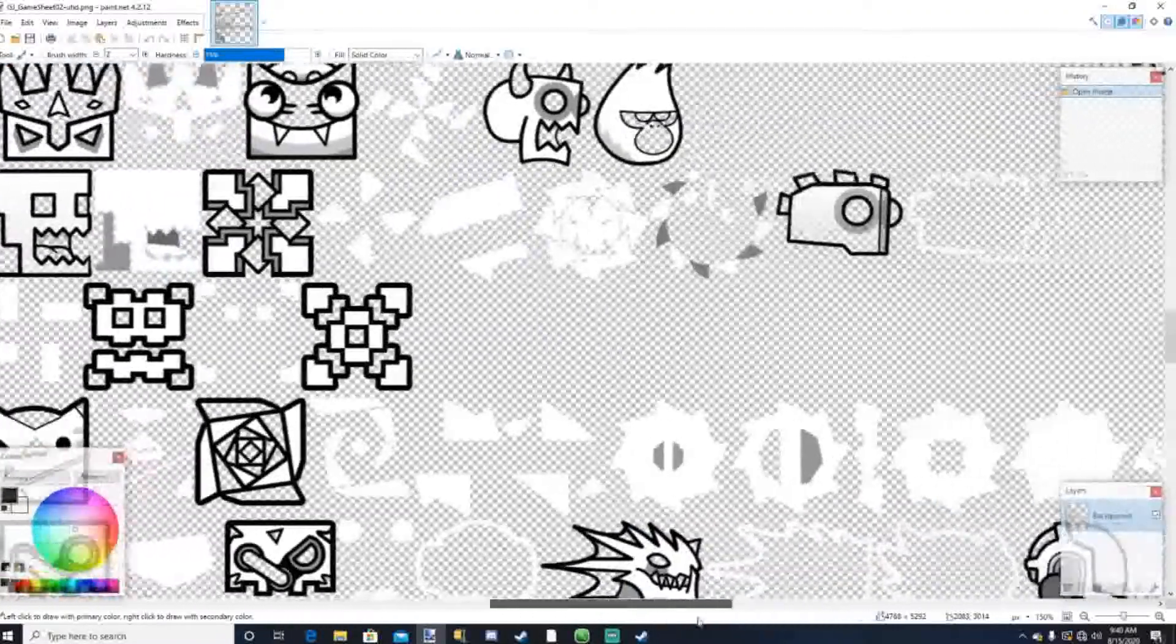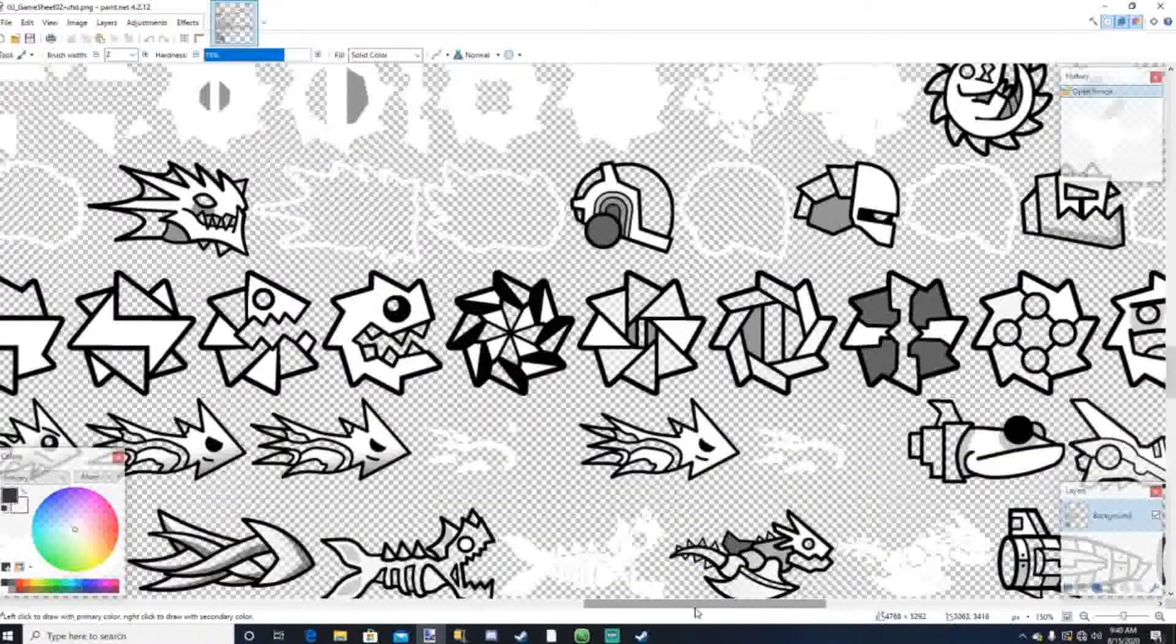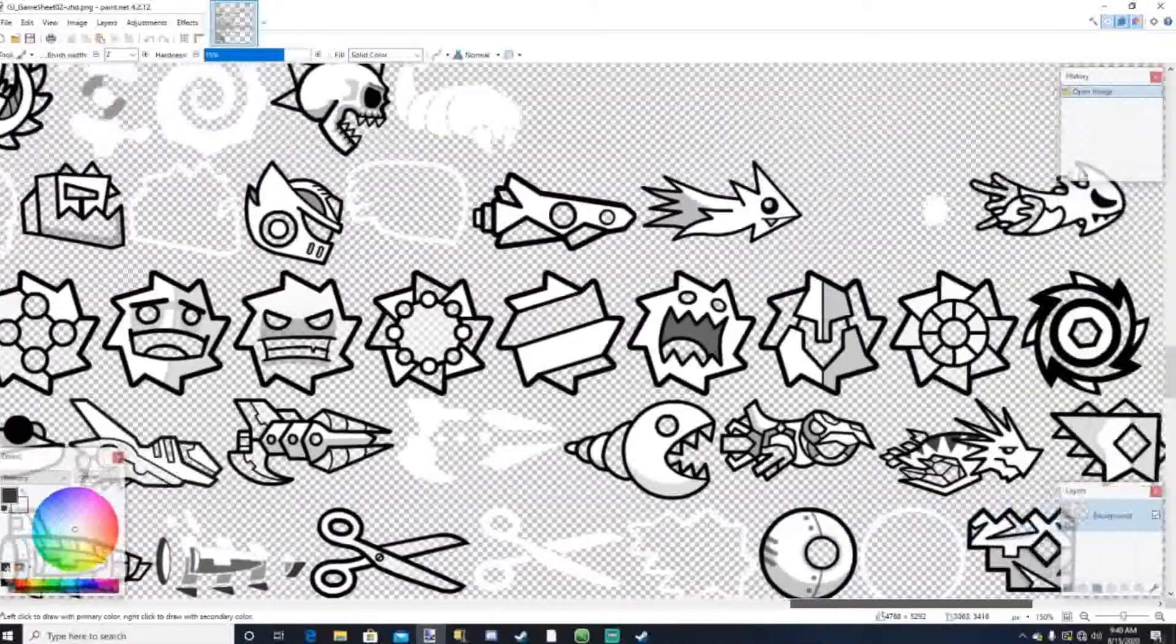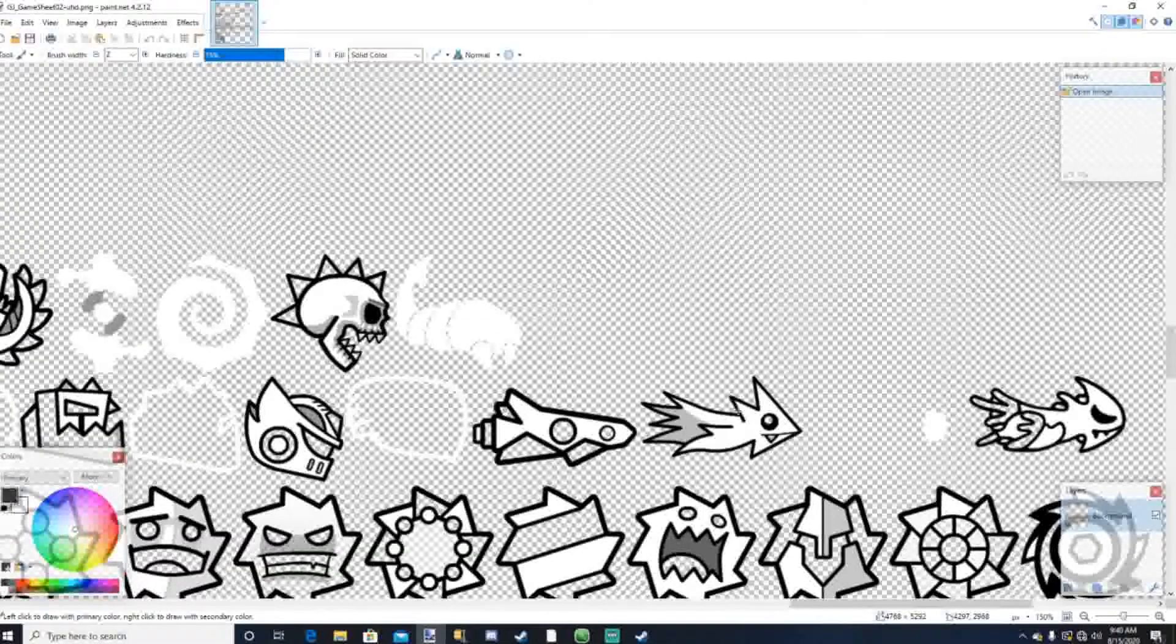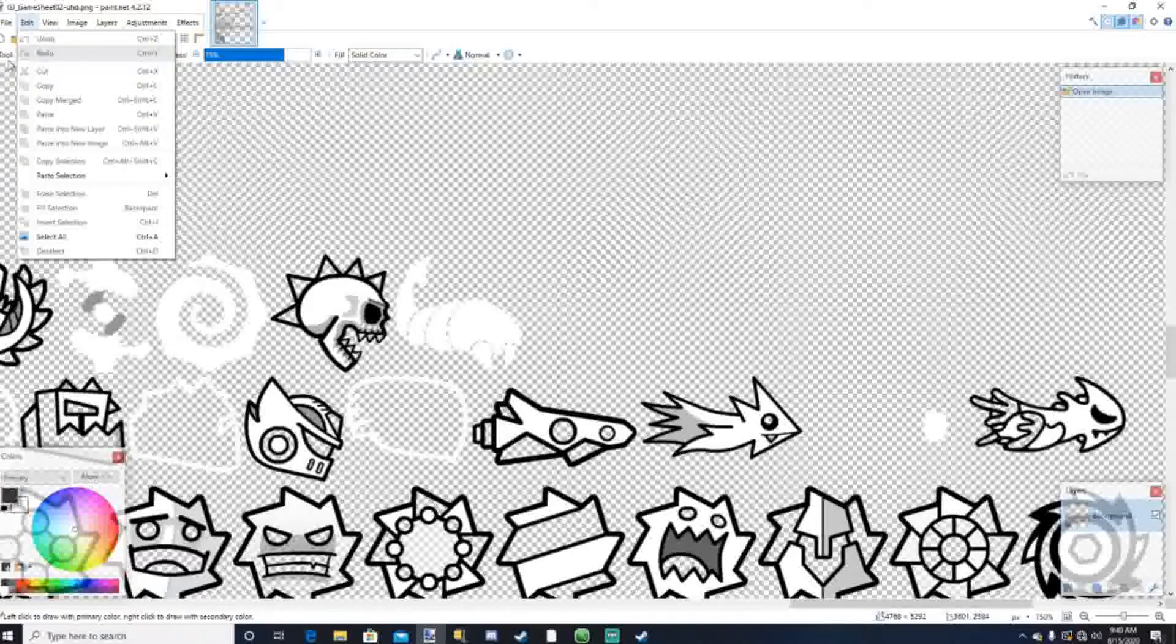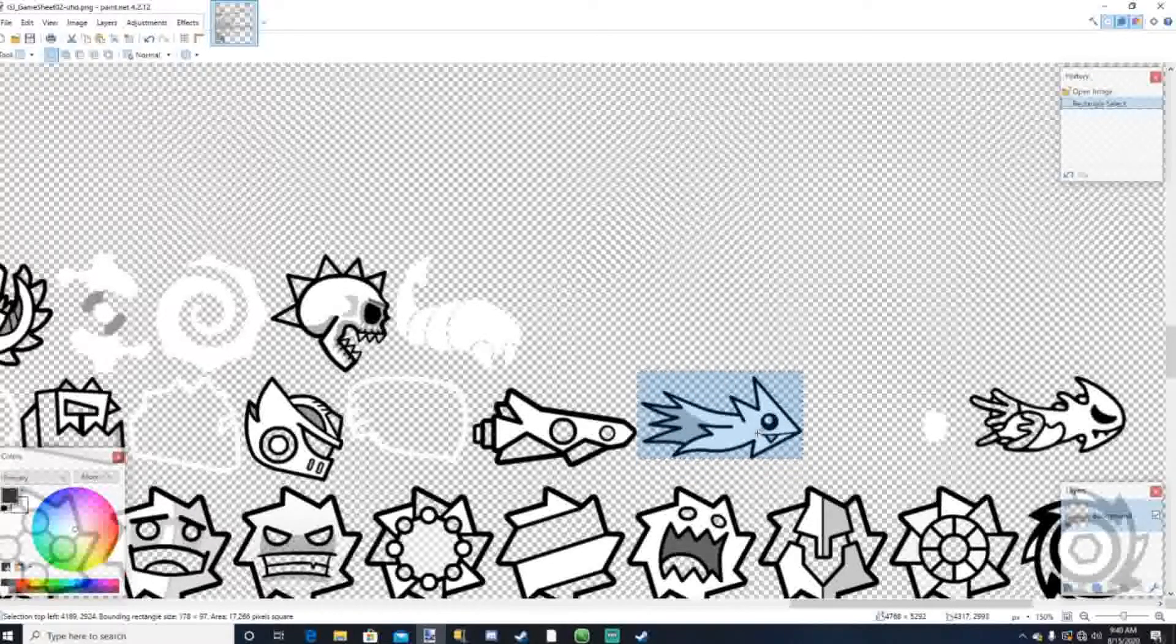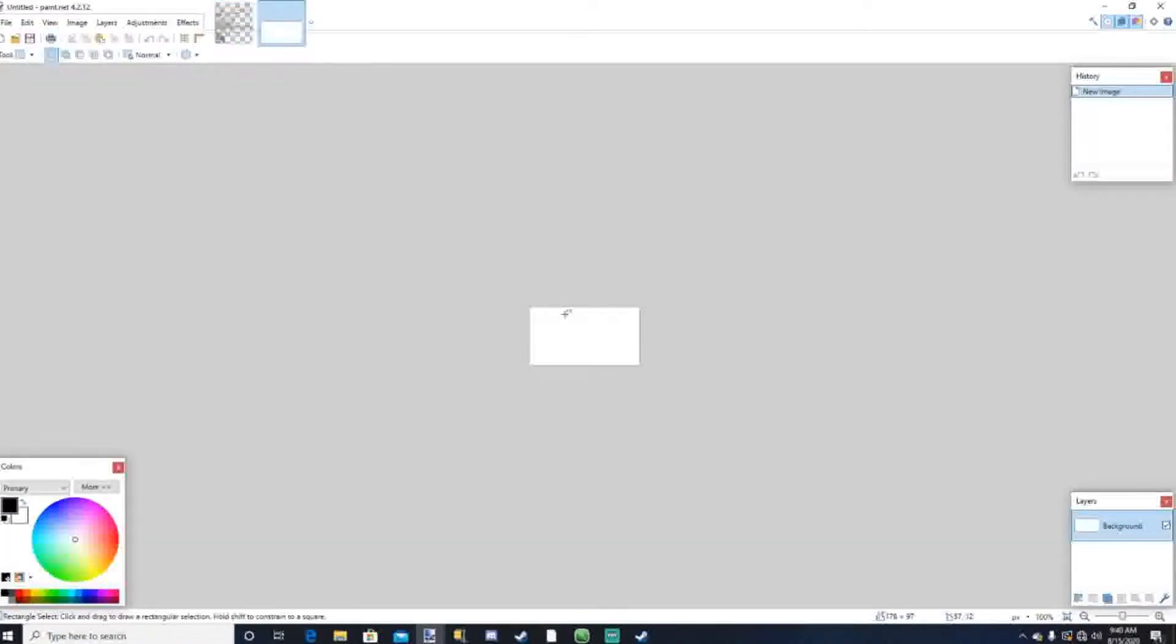So we're gonna head over here and then we're gonna find the icon that you chose to replace. So now that we have found the icon that we want to replace, what we have to do is we have to select it with the Rectangle Select Tool. Select it, and then press Ctrl-C on your keyboard. And then click this, go to New, and then press OK. And then press Ctrl-V to paste it.